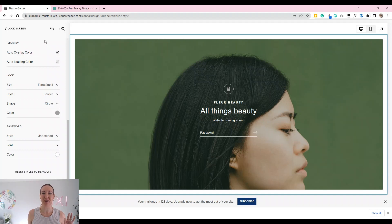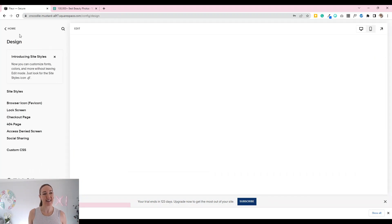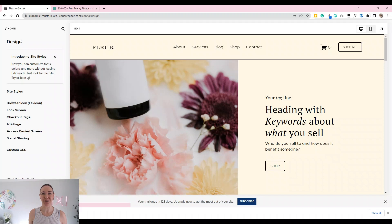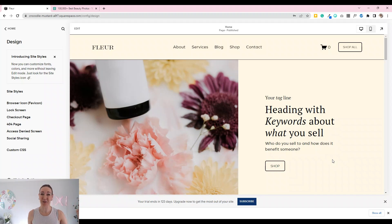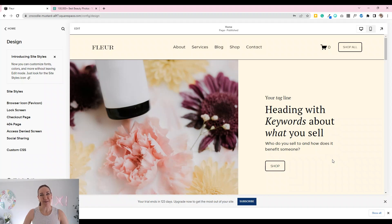Nice and simple — that is how you set your password and change your lock screen so it looks a lot more beautiful than the original. In another video I'll show you how to change the 'crocodile mustard' default domain. If you want to work on your branding, I have a free branding download guide to help you nail your brand whether you're starting your website or need a refresh. If you liked this, please thumbs up and subscribe for more Squarespace tips.